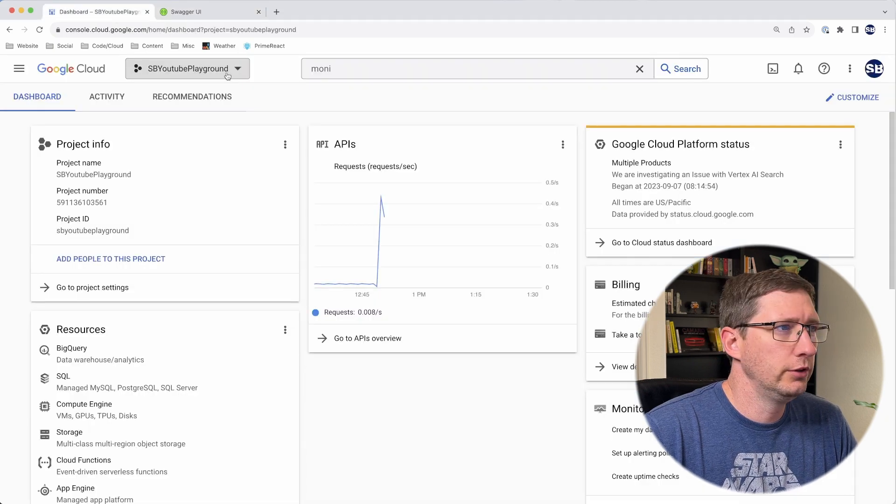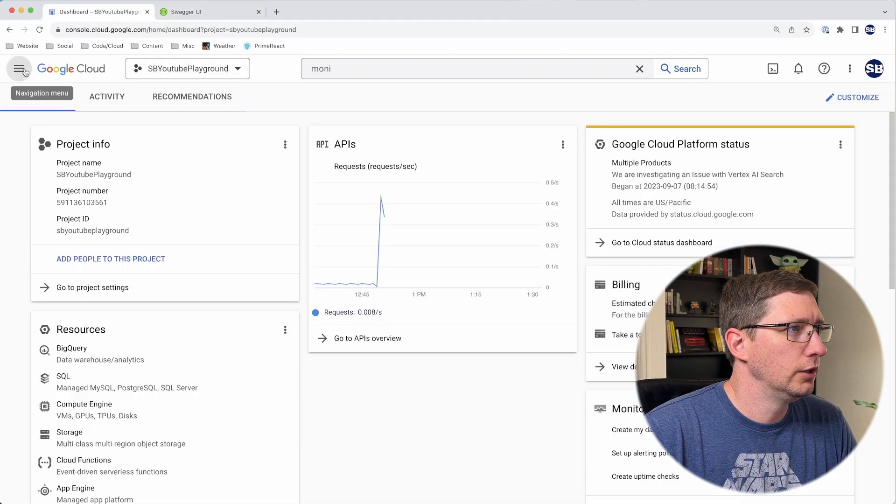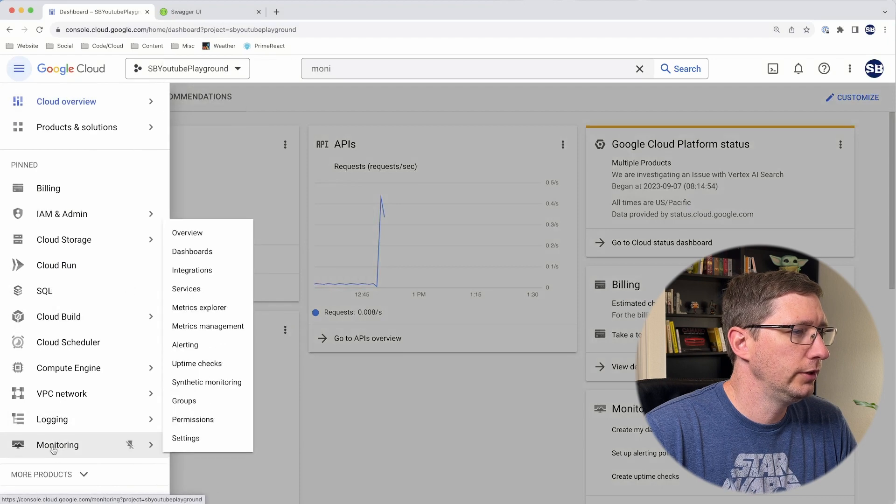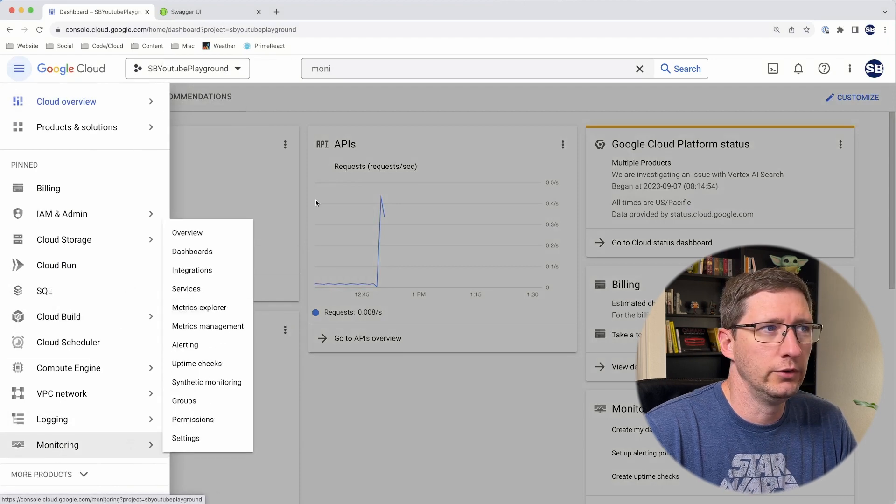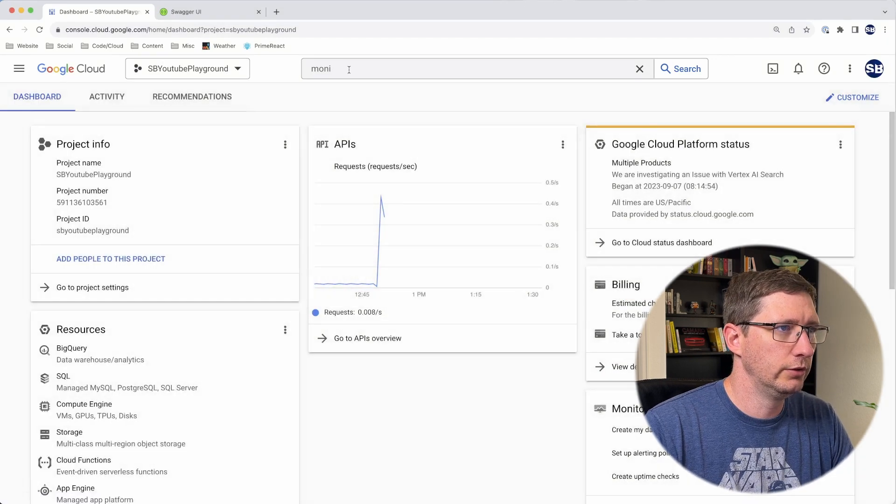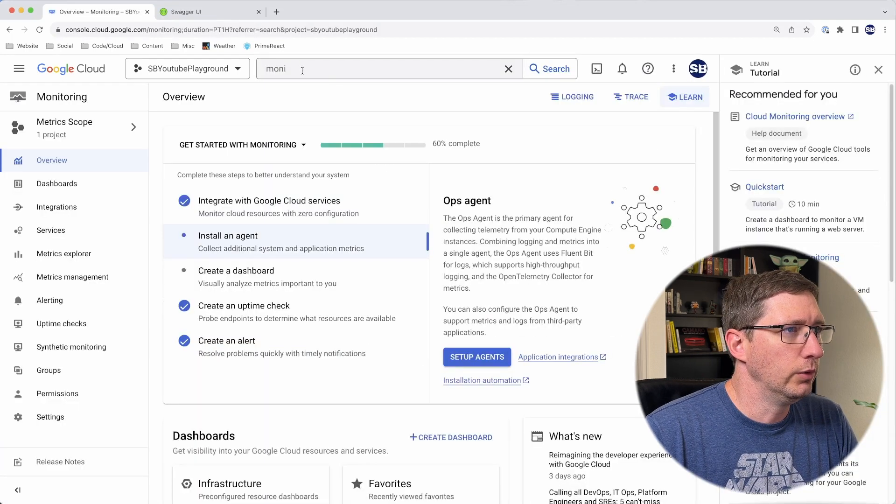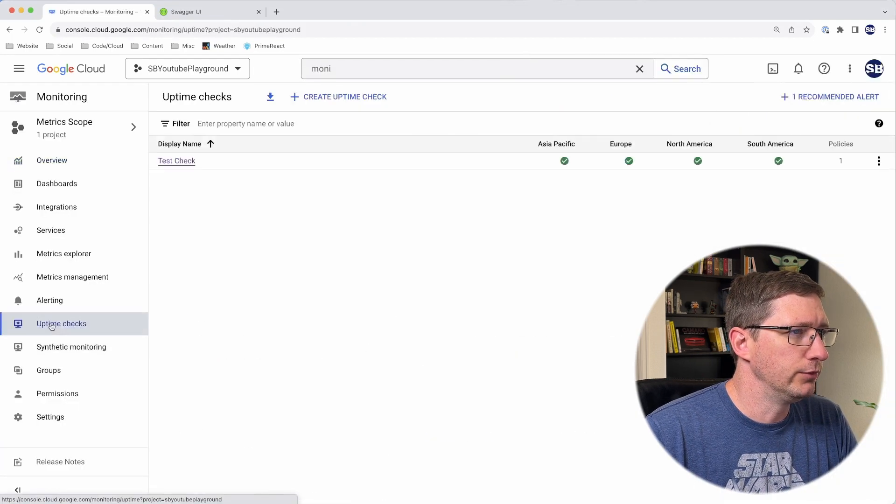Let's jump over into Google Cloud Console. First thing you want to do is make sure you're in the right project. Then you can go to the navigation menu and go to Monitoring. If you don't have Monitoring in your navigation menu, you can always search for it. Once you're in Monitoring, go to Uptime Checks.